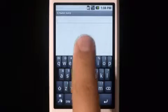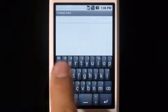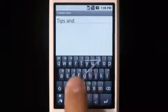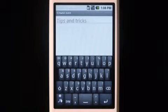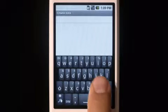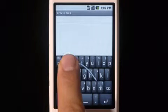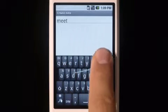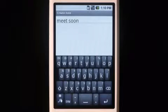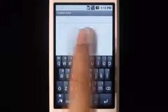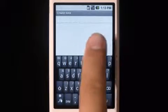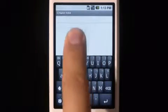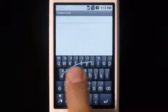Now we'll show you a few simple things to help you get started with Swipe. To do a double letter, simply scribble on the key. For capitalization, just keep your finger on the screen, and trace above the keyboard.